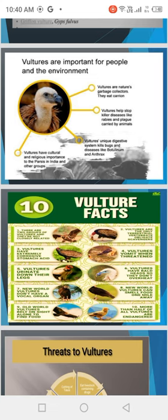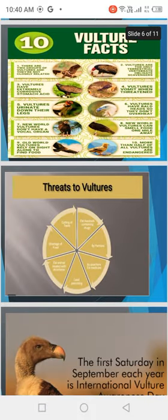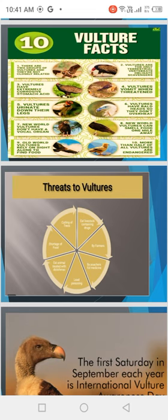More than half of all vultures are endangered. When threatened, they will vomit. The threats include cutting of trees, farmers, lead poisoning, and pollution. Smoke and environmental pollution not only affect our health but also cause a short supply of food for vultures, with many other negative effects.